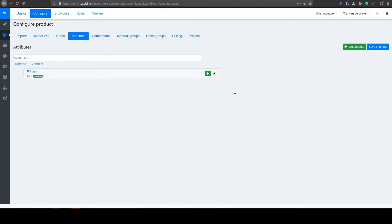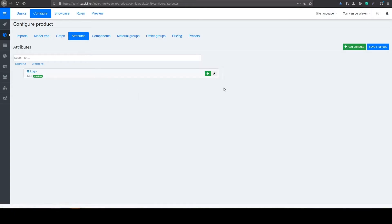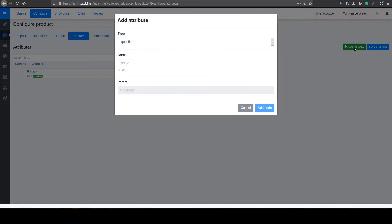You can create these attributes inside of the configure option and then attributes. And on the top right you can select add attribute.